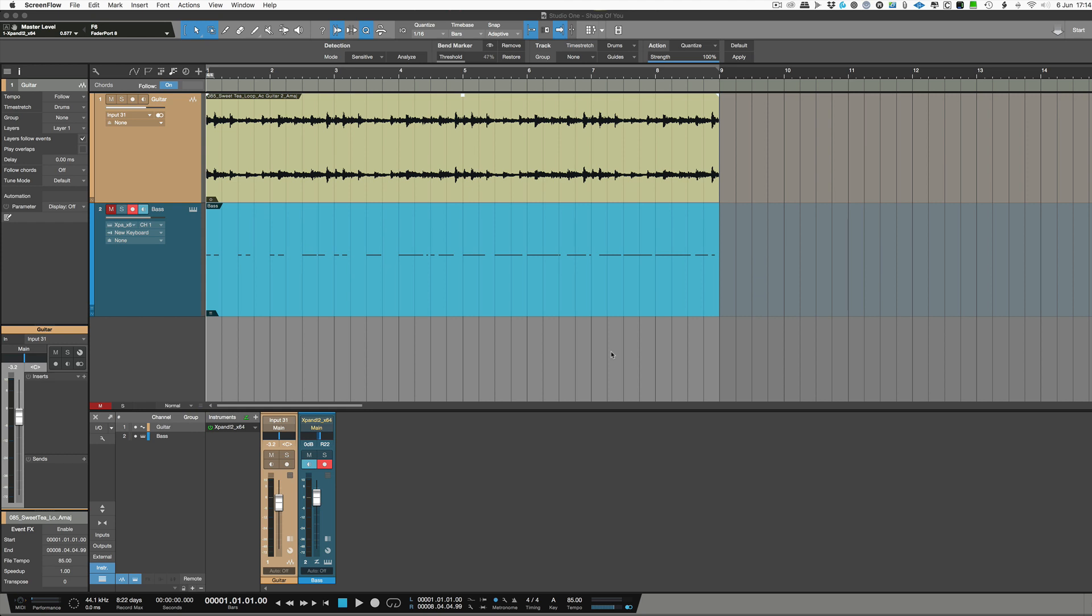The first thing I want to talk about is when you get a track from somebody and they haven't told you what key it's in or what the chords are. The chord track can extract the chord data from it. So I've got this guitar part here.